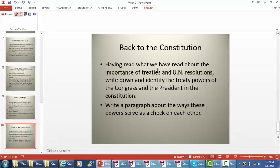For next time, having read what we read about the importance of treaties and UN resolutions, I want you to identify the treaty powers of Congress and the president, and then write about ways these powers can serve as a check on each other as well.